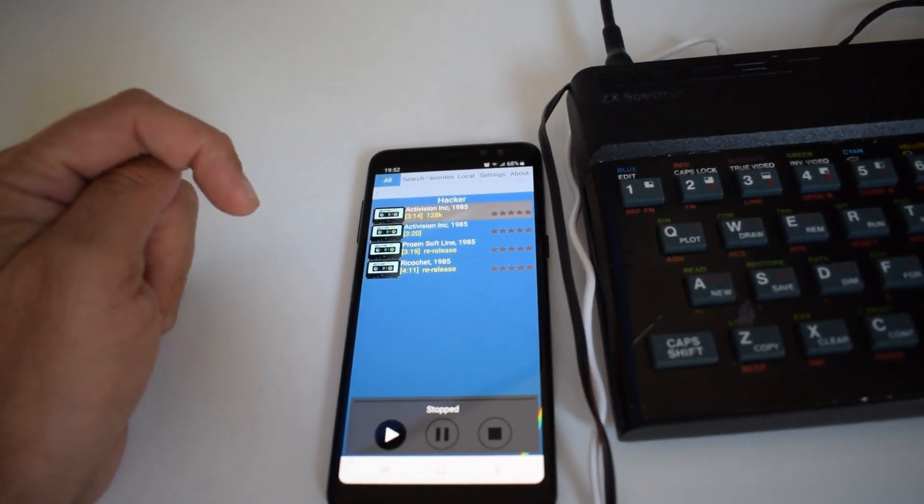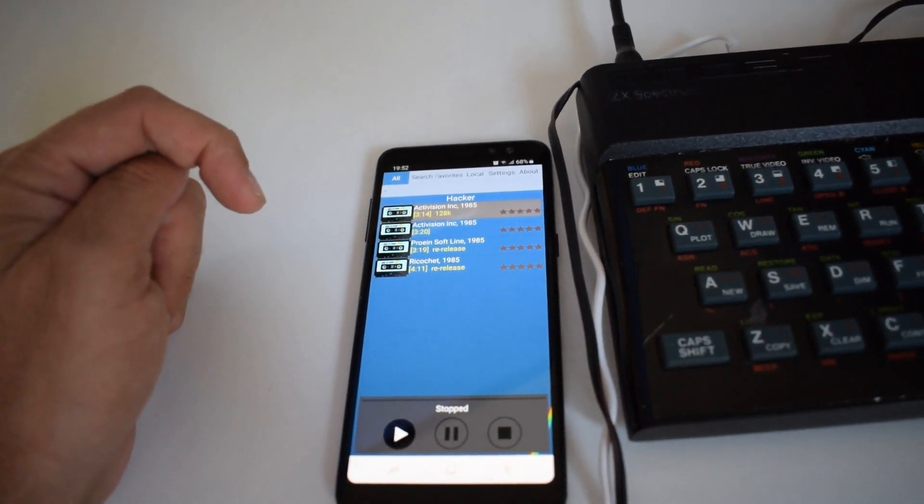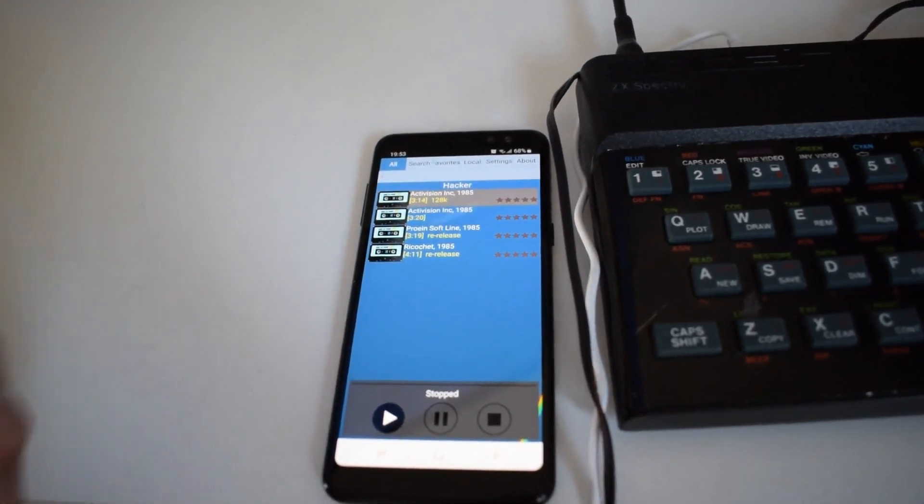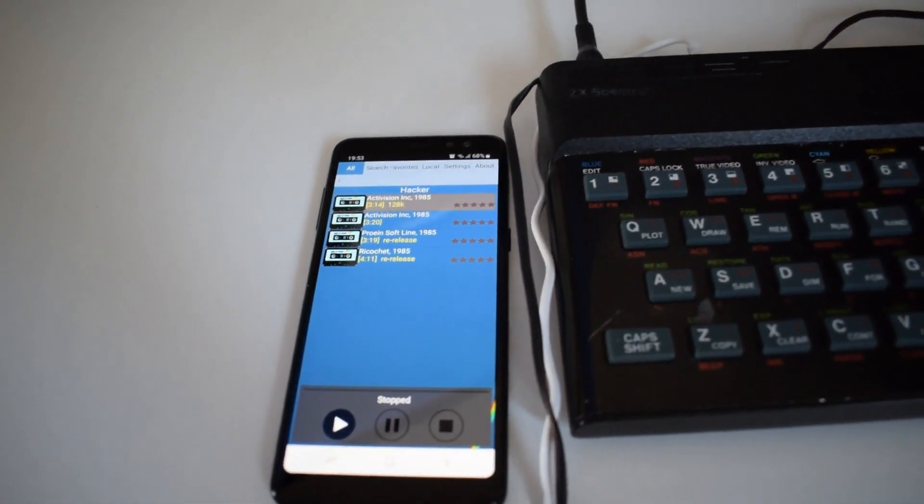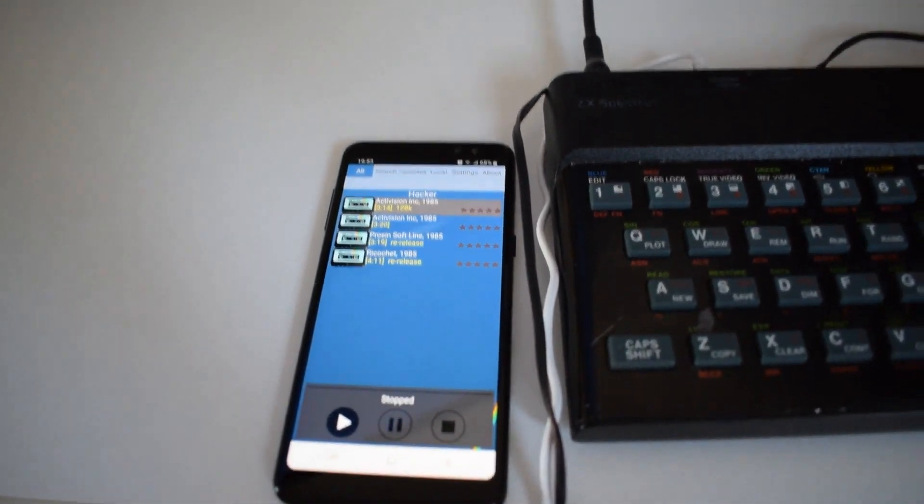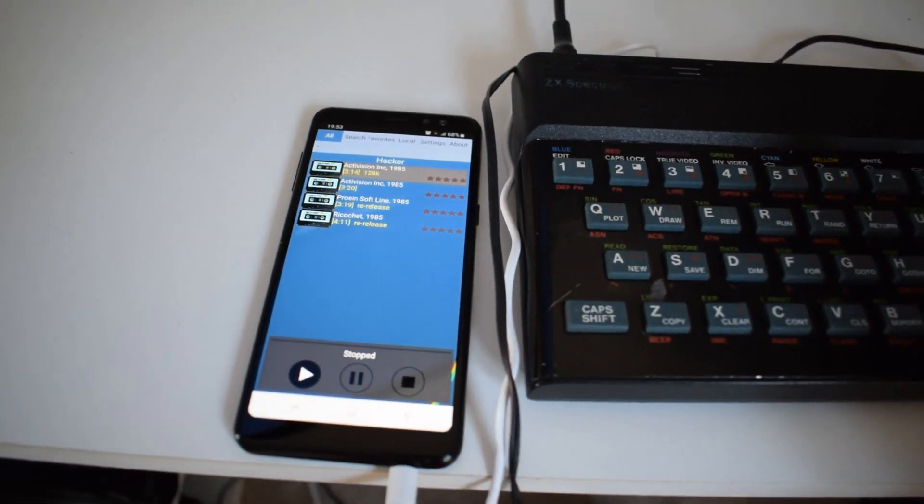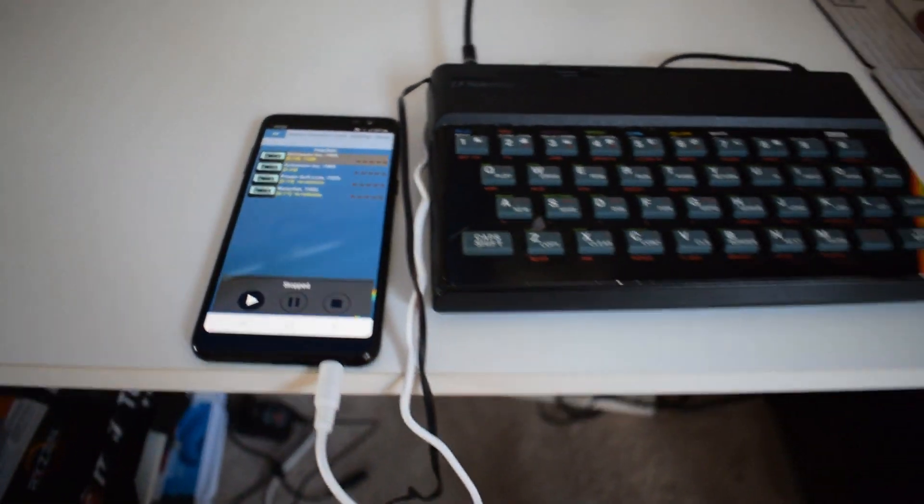You can select any one of them, and then we'll play it. Once we play it, we're on the actual Spectrum. At the back of the screen, we'll need to do a load command.